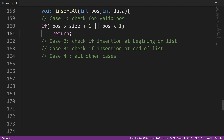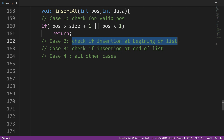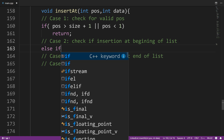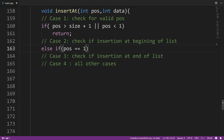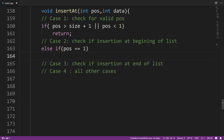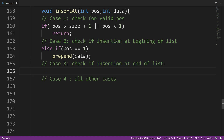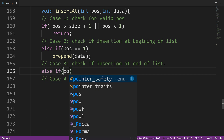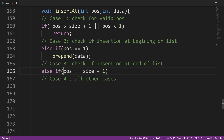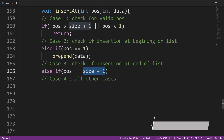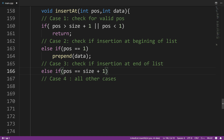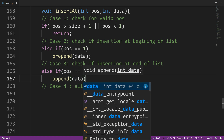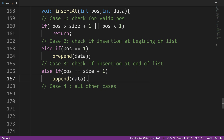For case two, we check if the insertion is at the beginning of the list: else if position equals one, we call the prepend method. For case three, we check if the insertion is at the end: else if position equals size plus one — because with four nodes, if position equals five, we call the append method to insert that node into position five.